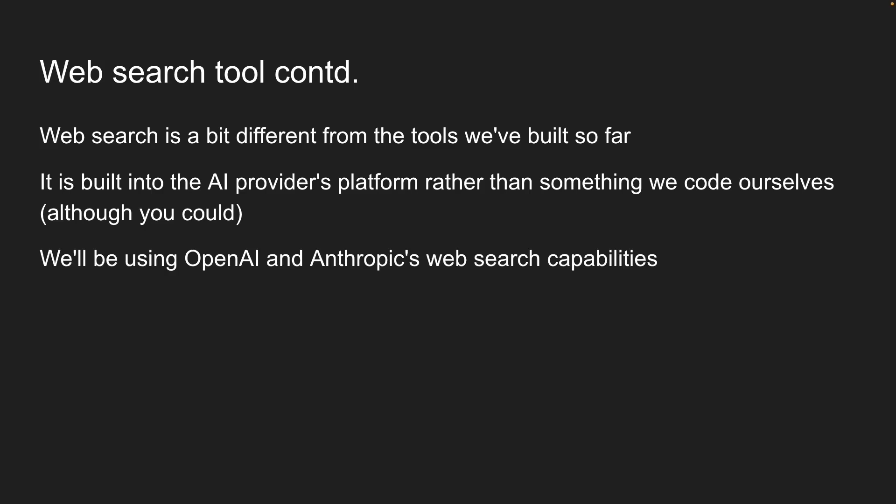In this lesson, I'll show you how to use OpenAI's web search capabilities. I will also show you how to use Anthropic's web search capabilities because there is a slight difference in the implementation.